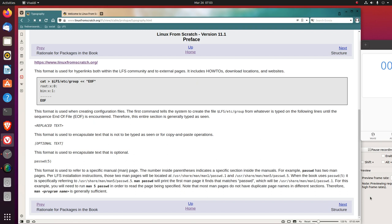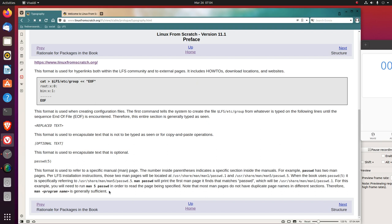When the book uses passwd(5), it is specifically referring to /usr/share/man/man5/passwd.5. Man passwd will print the first manual page it finds that matches passwd, which will be /usr/share/man/man1/passwd.1. For this example, you will need to run man 5 passwd in order to read the page specified.